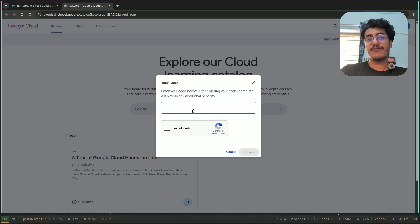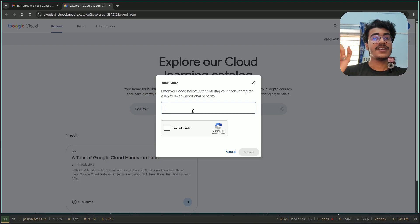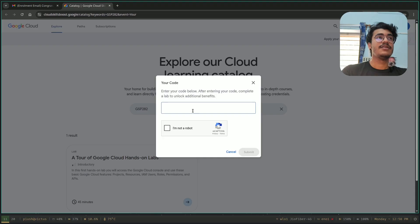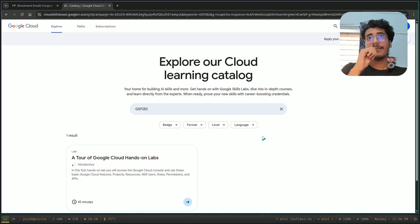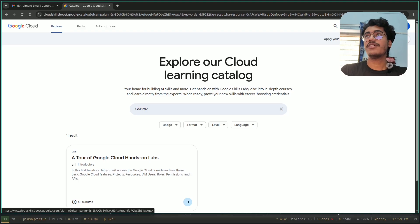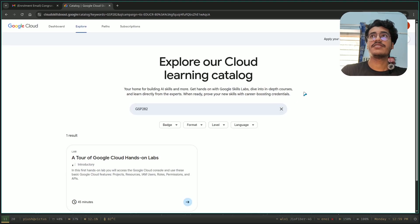You will not sign in by default in the incognito tab. Please make sure of that. After submitting, then you can sign in. I will sign in with Google because I have only one account in the incognito window, so it will automatically sign in.